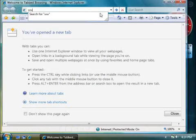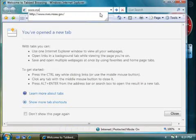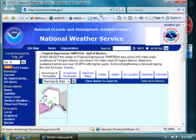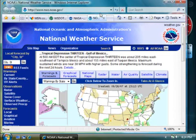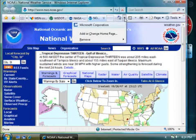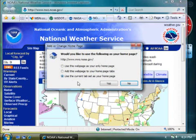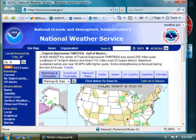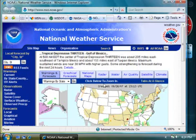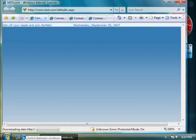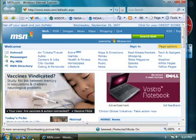And I'll open a weather page, too. Next, click the arrow next to the Home icon on the toolbar and click Add or Change Homepage. Then choose 'Use the current tab set as your homepage.' That's all there is to it. Now, the next time I open up Internet Explorer, my tabbed homepages open automatically.